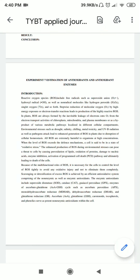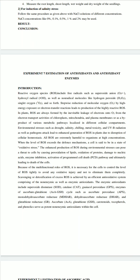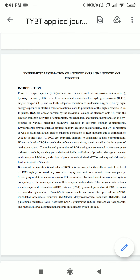Welcome students, let's start with the practical of the applied component. The journal for the applied component has already been posted on the classroom, please have a look. Let's start with the experiment: estimation of antioxidants and antioxidant enzymes. The topic for applied component this semester is agricultural biotechnology, so all experiments will be regarding agricultural biotech topics, including study of abiotic stresses, screening of markers in plants, and estimation of antioxidants and antioxidant enzymes.